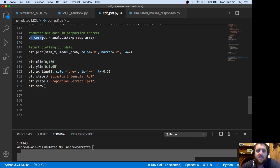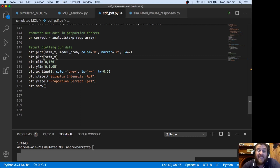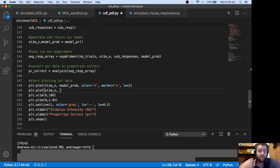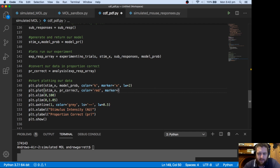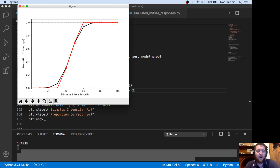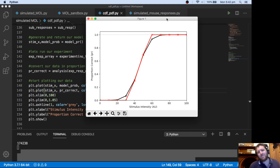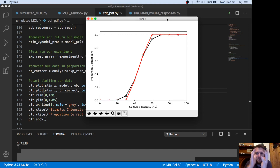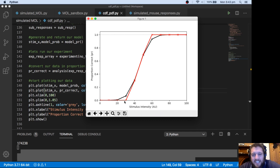Now we want to add to this plot our experimental data. That's going to be locked up in the proportion correct. So plot.plot - we're going to add another plot. It's the same stimx values, because that's what we've run our stimulus experiment on, but now we want to plot proportion correct. This is derived from our experiment, and we'll make the color red, the marker x, and the line width 2 as well. The black is our mathematical model and the red is the experimental data.